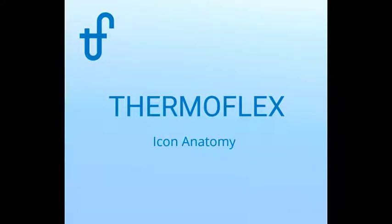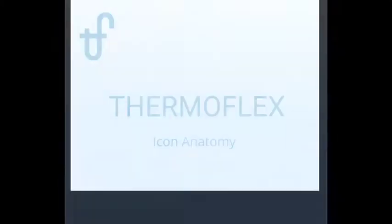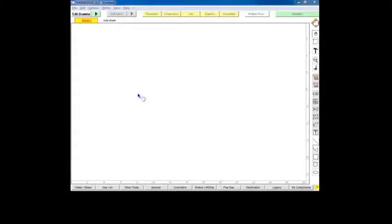In Thermoflex, you spend much of your time working with icons. This video will describe basic icon anatomy using a gas turbine, a general pump, and a pipe as examples.